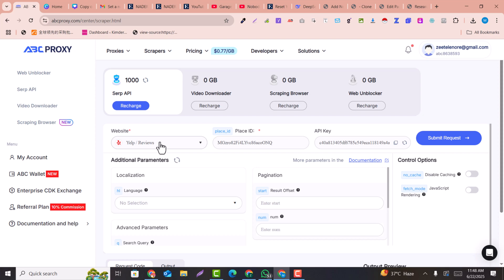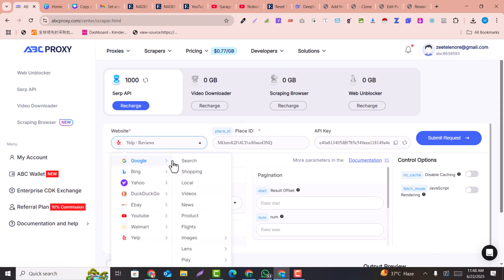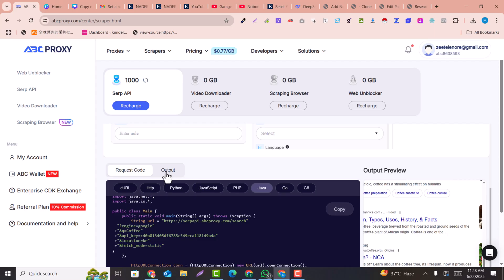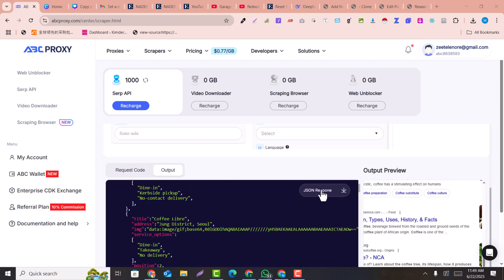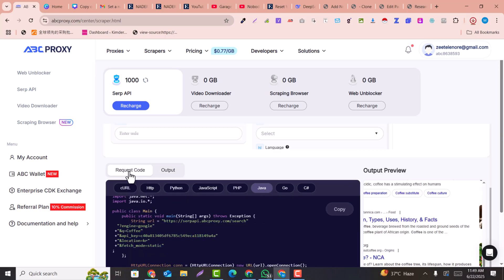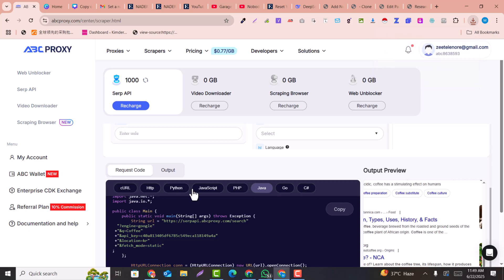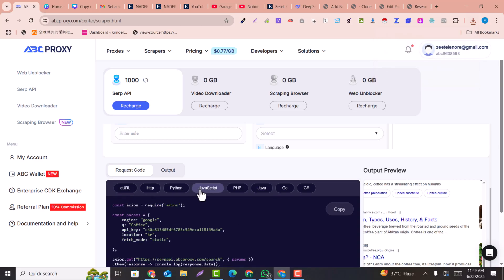Now we need to use this API key in our website to make a real-time keyword research tool. Select Google as the search engine, and here you can see the request code and the output JSON file. Download the response code. Your website can support JavaScript, PHP, Python, HTTP, or cURL. I will go with JavaScript since WordPress supports inline JavaScript.